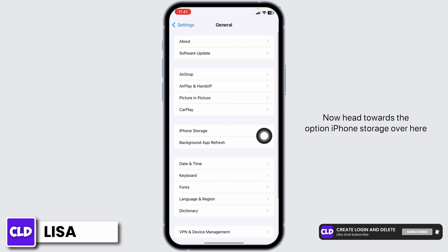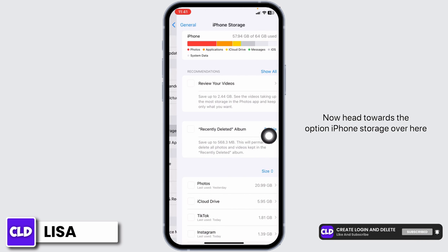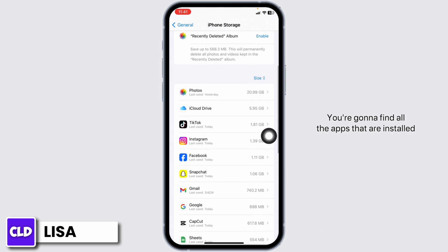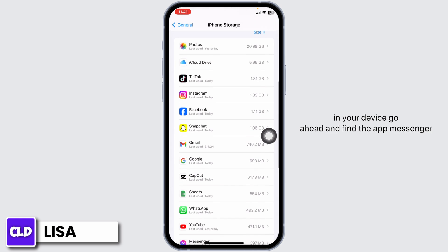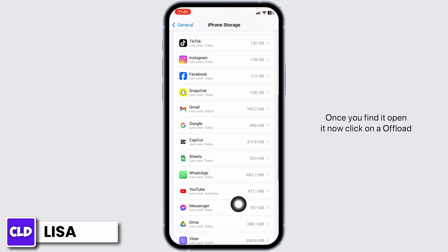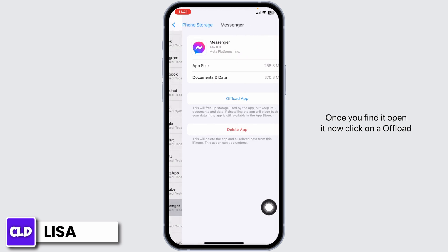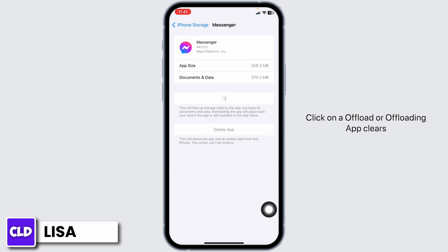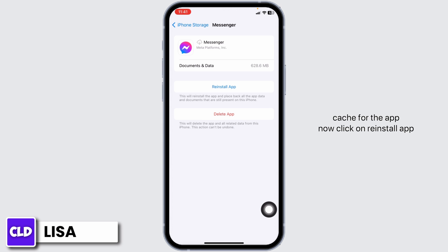Go to iPhone Storage, where you'll find all the apps installed on your device. Find Messenger and open it. Click on Offload App — this will clear the cache for the app. Then click on Reinstall App.